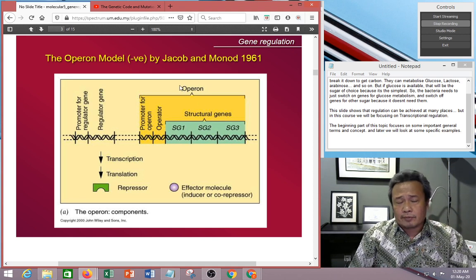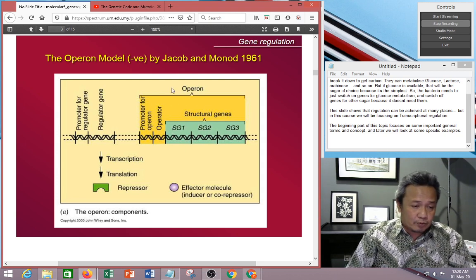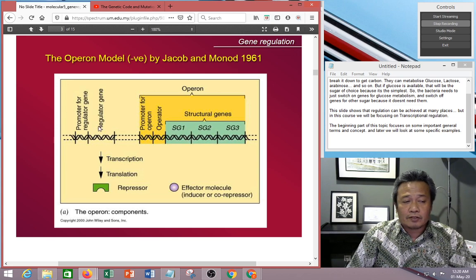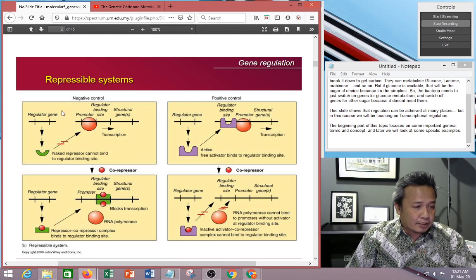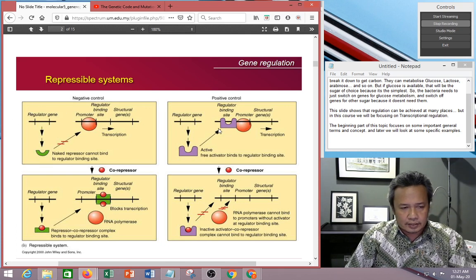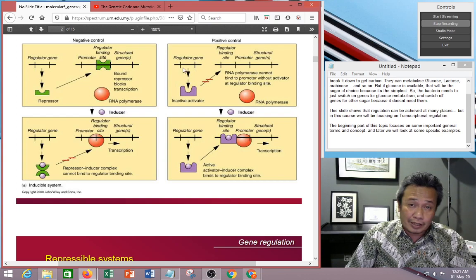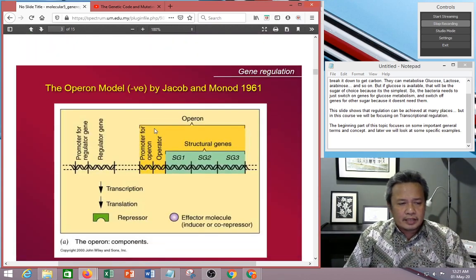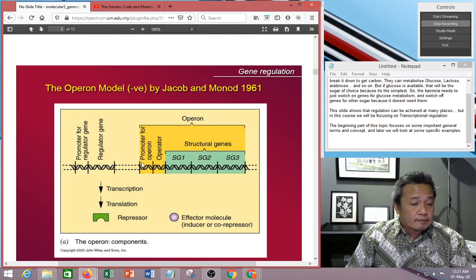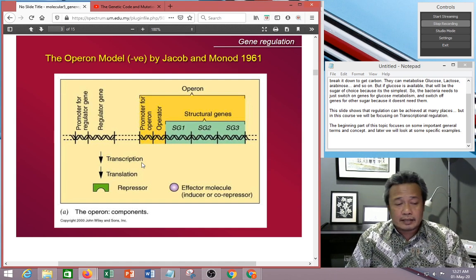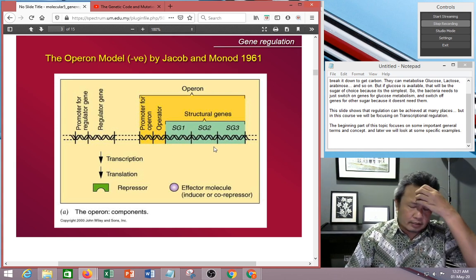This was first described by Jacob and Monat in 1961. Note that while this is the operon, you also have another set of genes called the regulated gene. So you have the functional gene and the regulated gene. The operon includes the regulated gene as well. It refers to the fact that there's one switch — one promoter and operator — that controls three different genes.